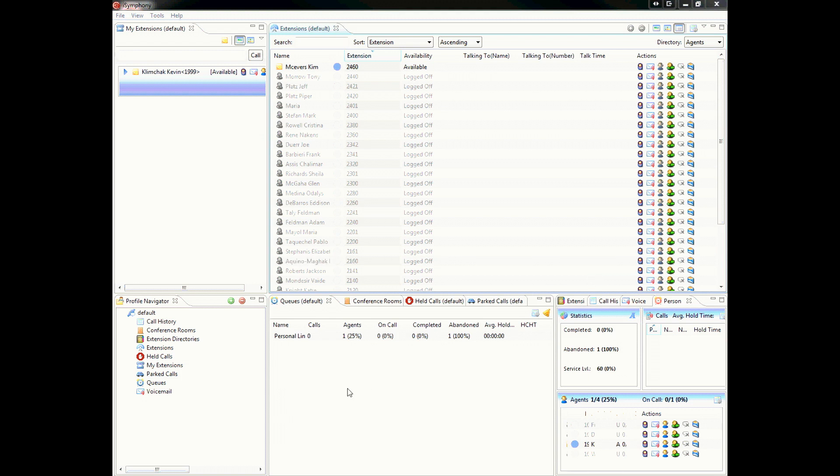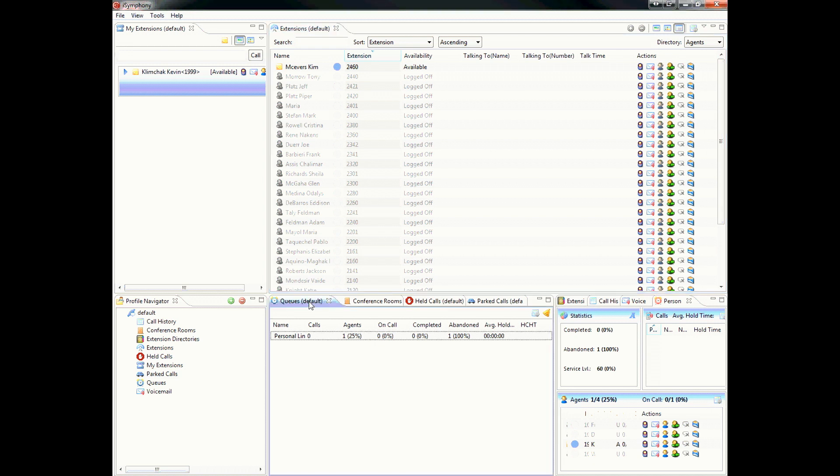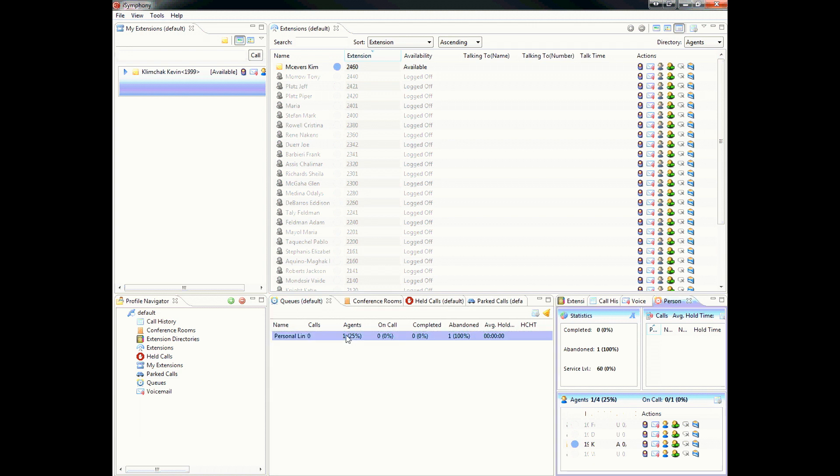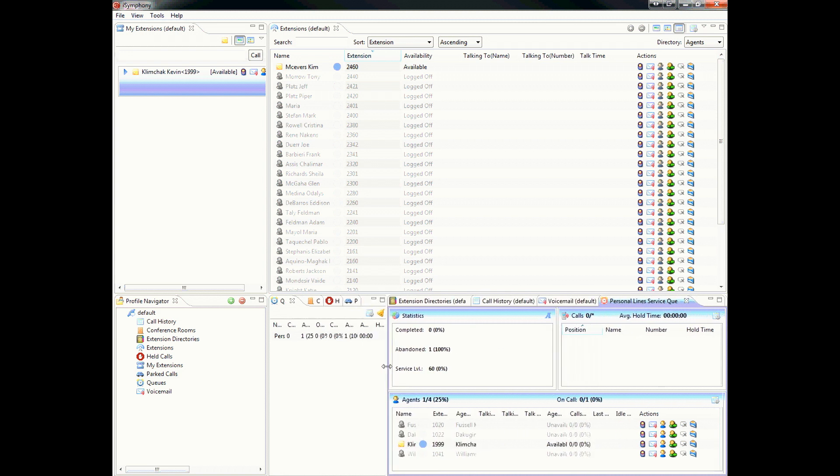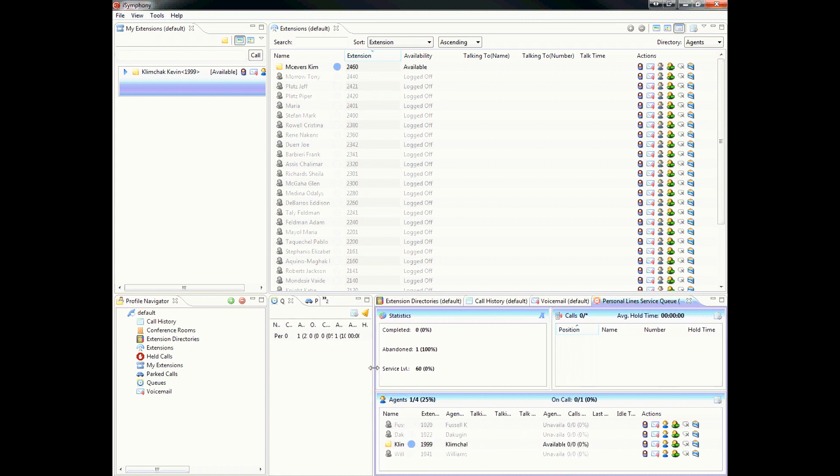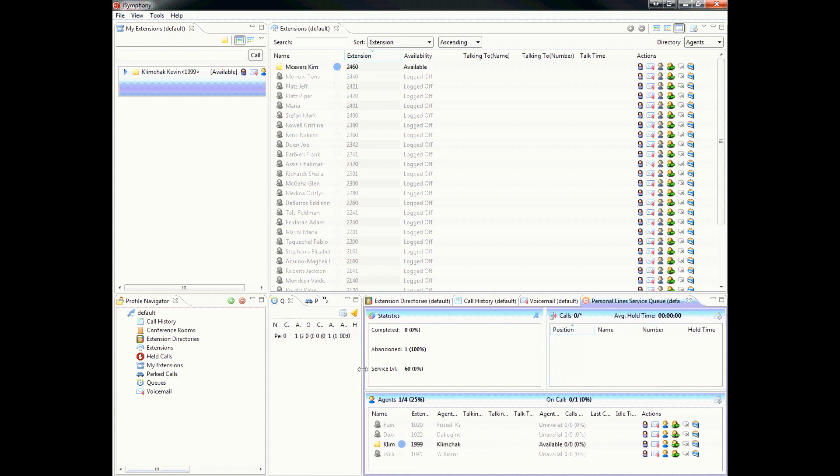Let's go ahead and go over a few more sections within iSymphony. The queue section that you see right here, in this case, you will have four queues. Right now, you only see one. If you double-click on that queue, and we'll go ahead and move these statistics out so you can see it easier. The queue section allows you to manage the queue properly.